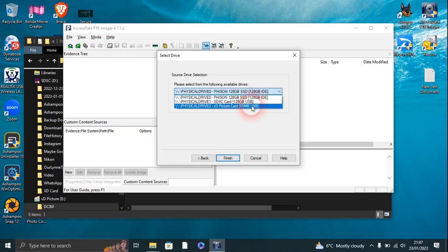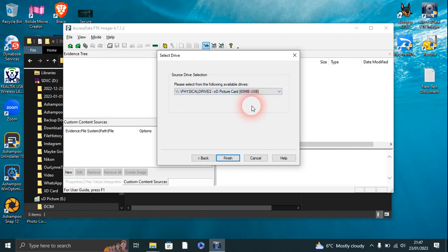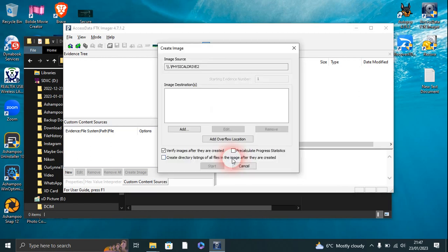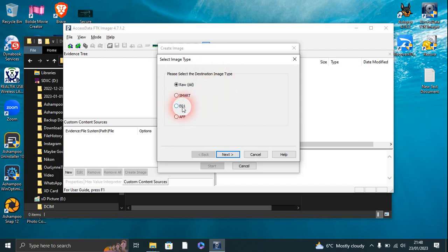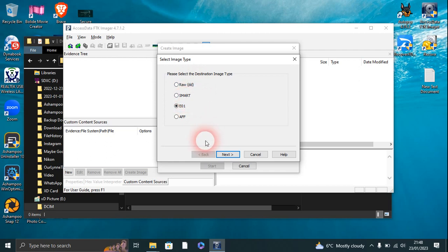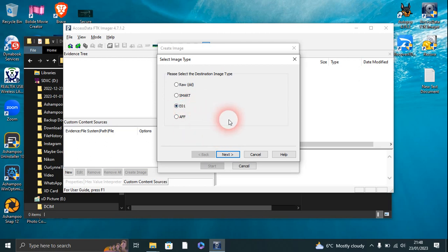On here we have the physical drive XD picture card, again 65 megabytes. Finish. And what we're going to do is add a destination. Please select the destination image type, which we're going to go for e01 image, which gets everything. Raw is a bit-by-bit thing, SMART is Mac, and the other one is Access Forensics file. But e01 is by a company called EnCase—you might have heard of them if you're interested in forensics.